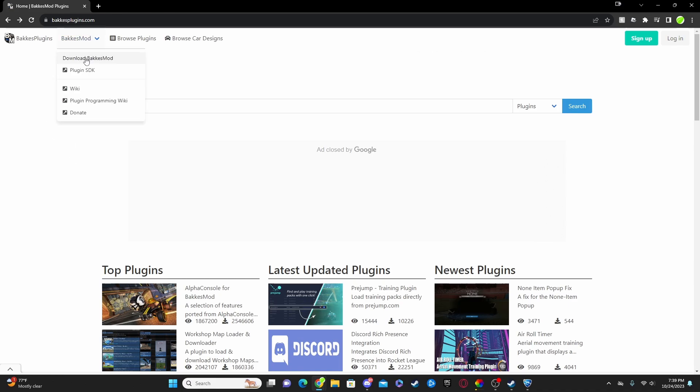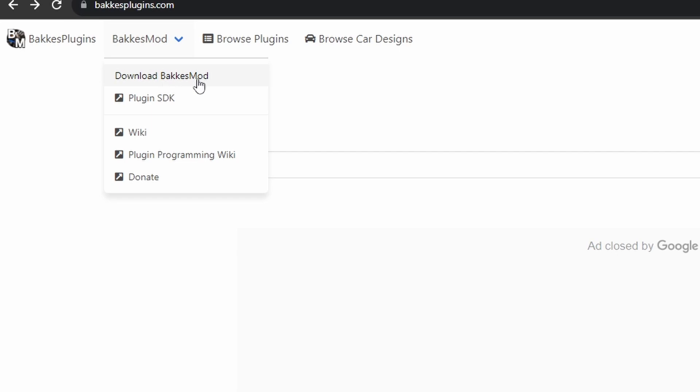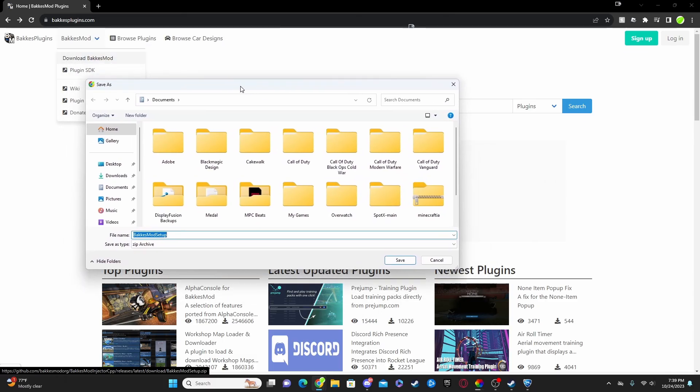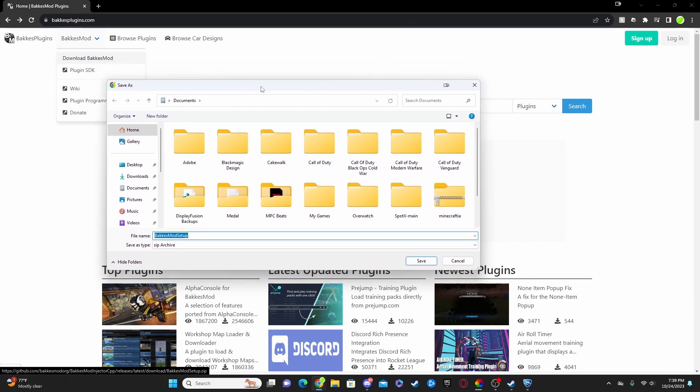Now, what you want to do from here is hover over BakkesMod and then scroll down to where it says Download BakkesMod and then click on that. Then immediately you will be taken to your file folder. This is where you will click save and then you will open up the launcher and follow the steps like so to download BakkesMod, but I won't do that because I already have it.